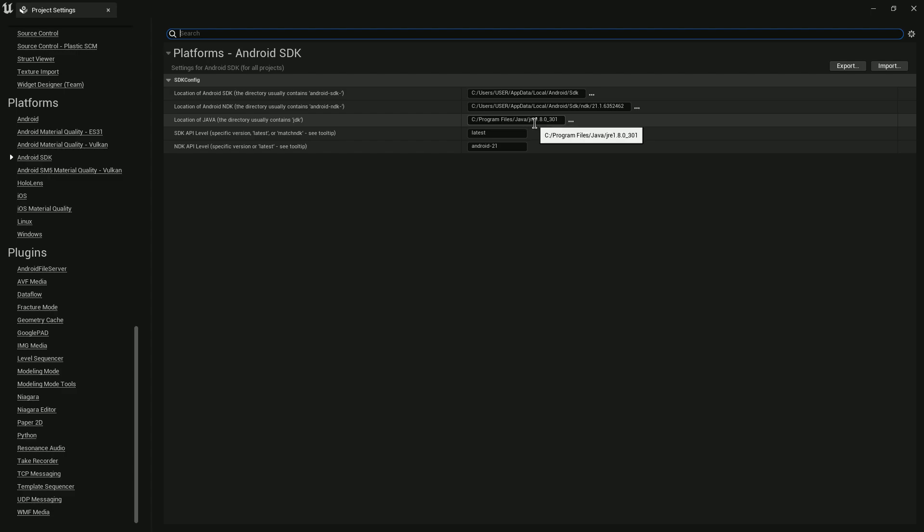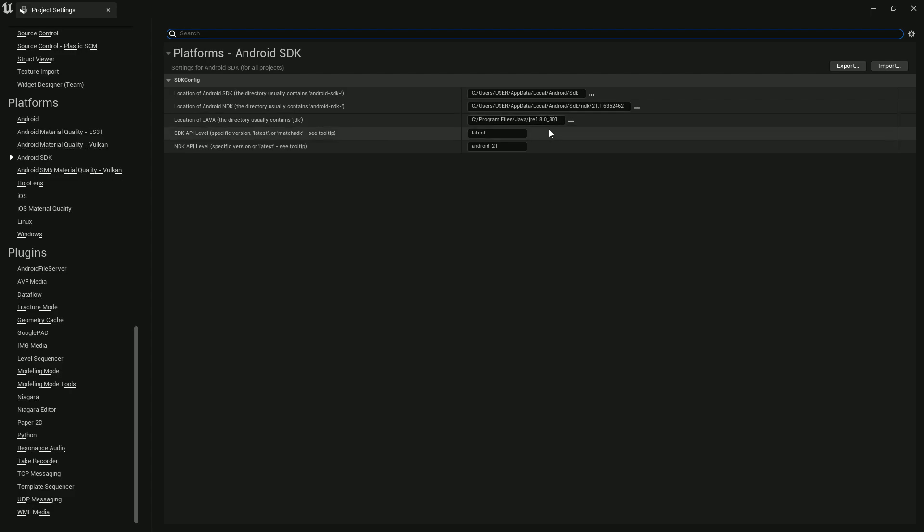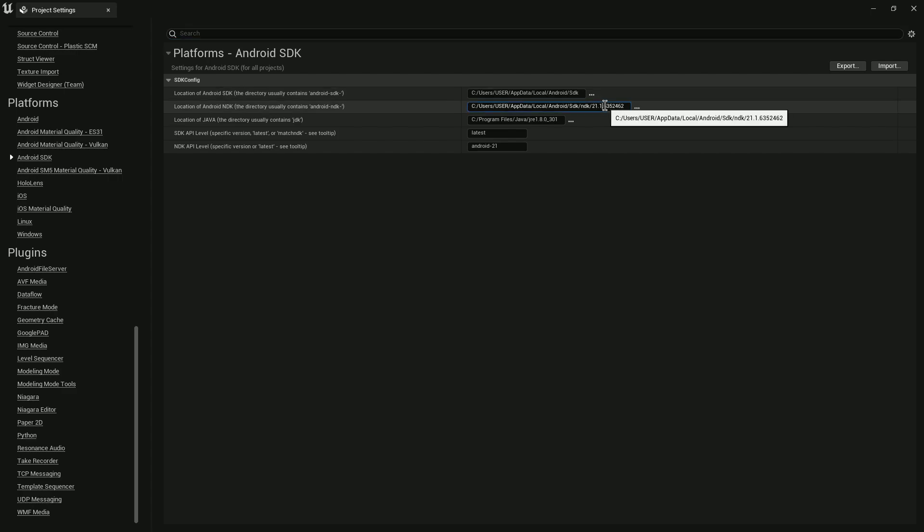If it's not working for you, then you can use the default Android Studio Java JDK version 1.0.8. Then you need the NDK version 21.1.6534262. Make sure you have this specific version or it will not work.